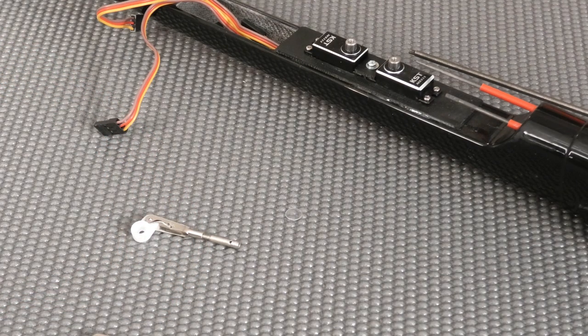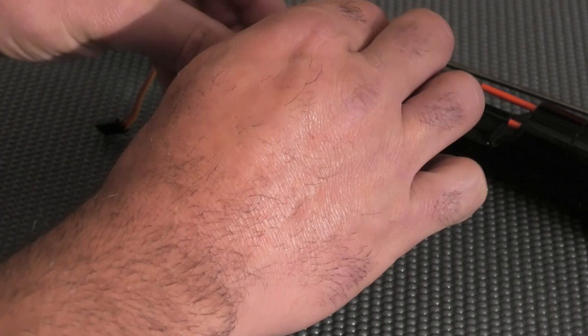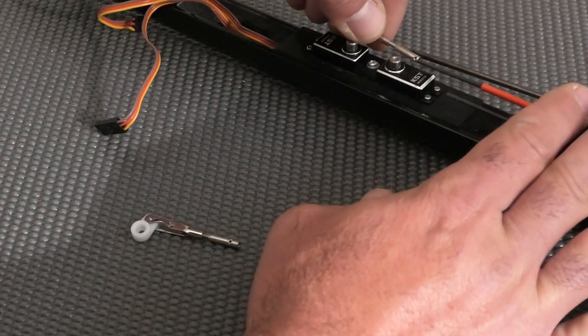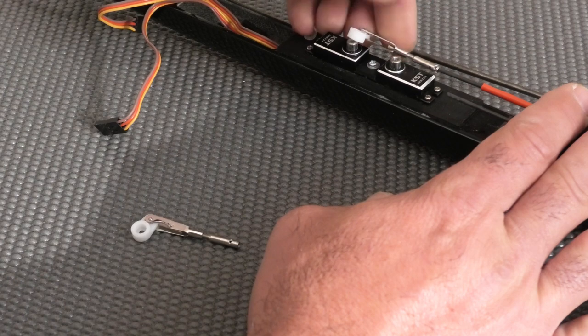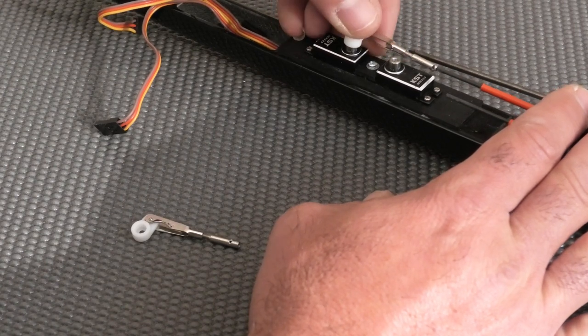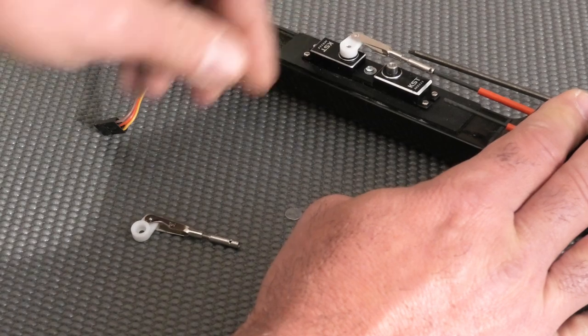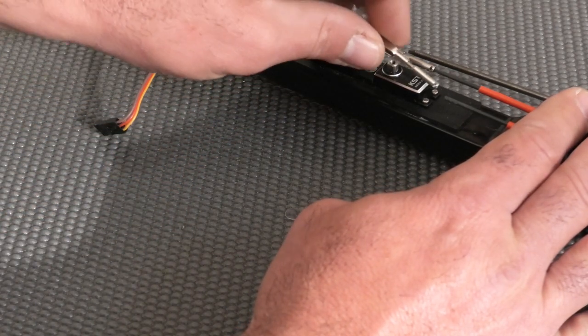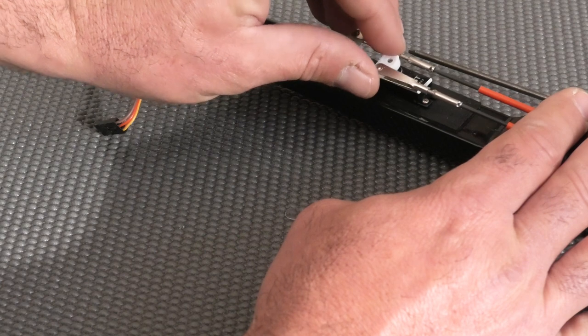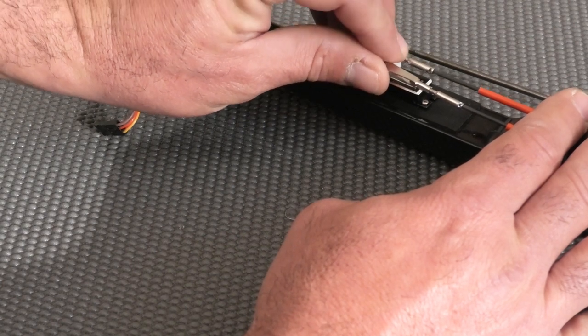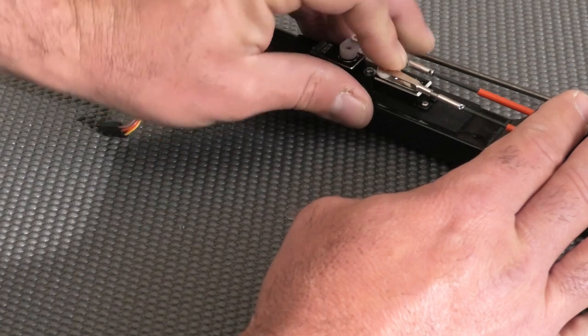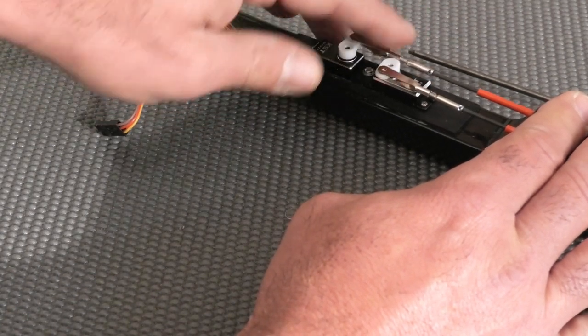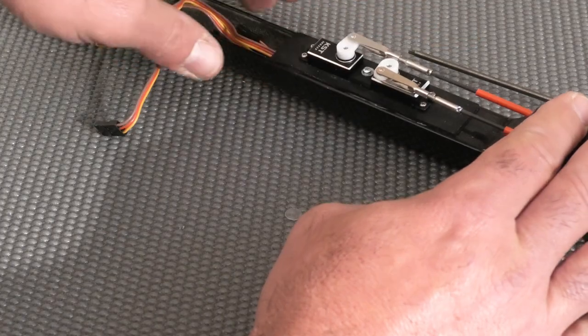Let me just show you how this is going to look. These will be slid on here. Obviously you want to make sure your arms are perpendicular to the fuselage and that your tails are neutral when you glue the couplers to the carbon.